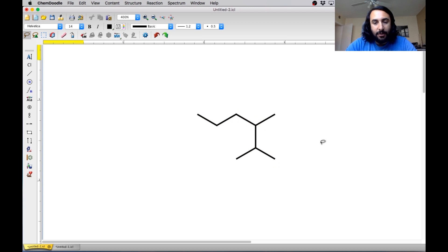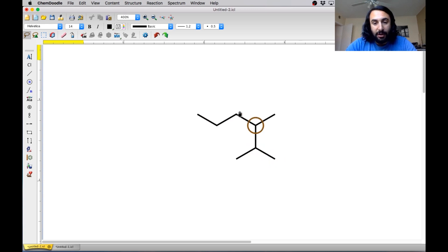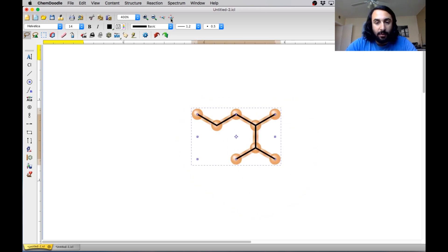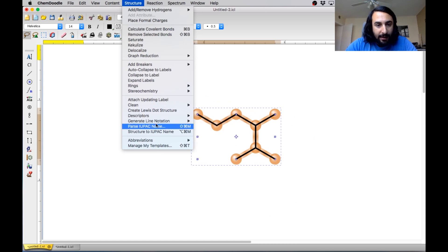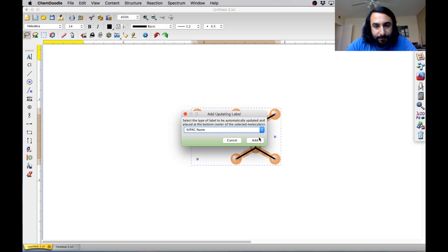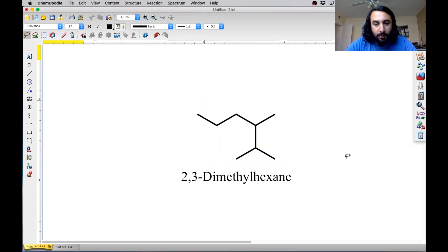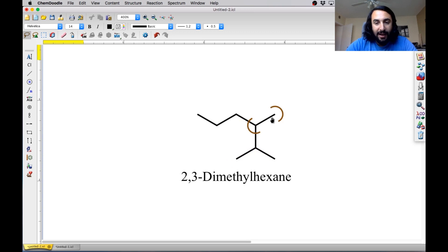And then we have to number starting from the side that will give the substituents occurring soonest. So we want to start here. This has got to be number one, two, three, four, five, six. And then we've got methyls on two and three. So just to make sure that we're right, let's go ahead and add that name. So we've got 2,3-dimethylhexane, like we said. So here's one and then two has a methyl, three has a methyl, four, five, six. That's correct.